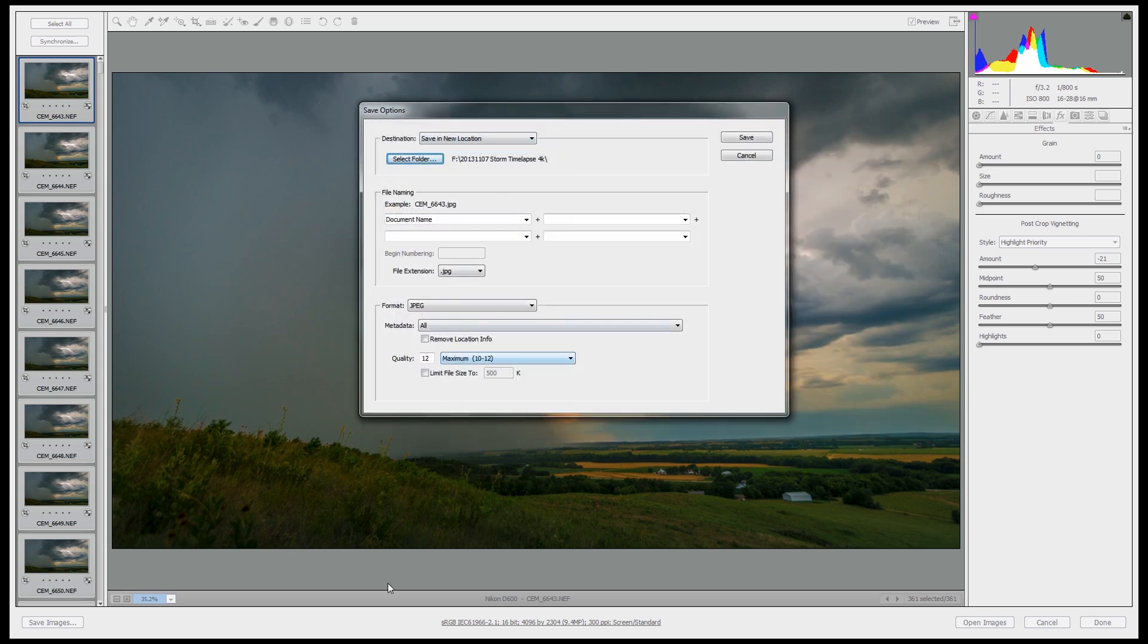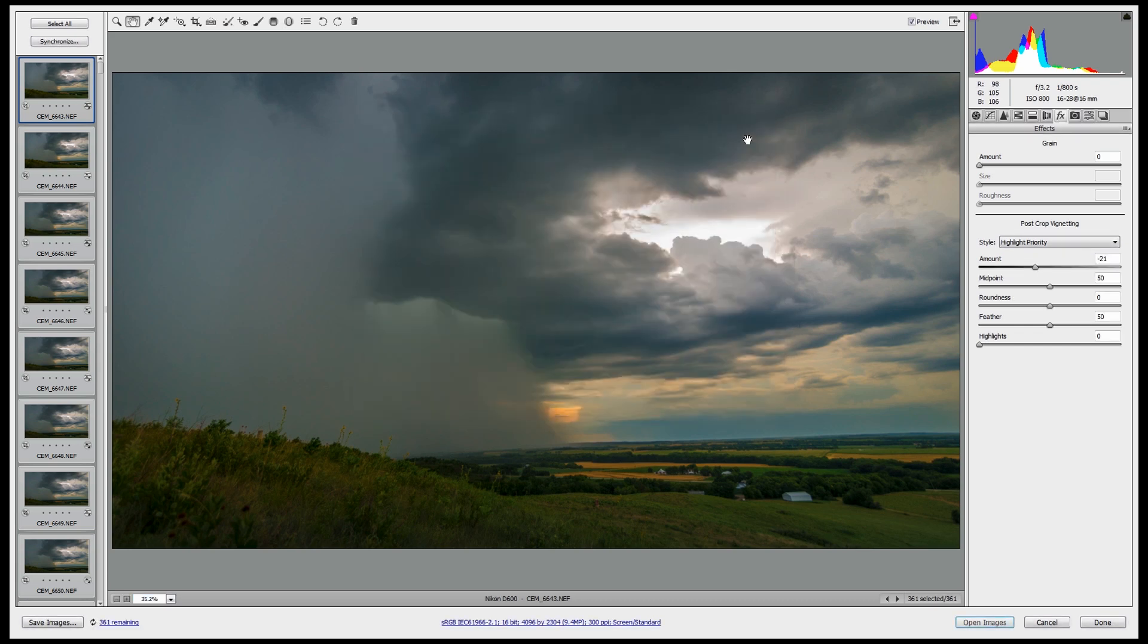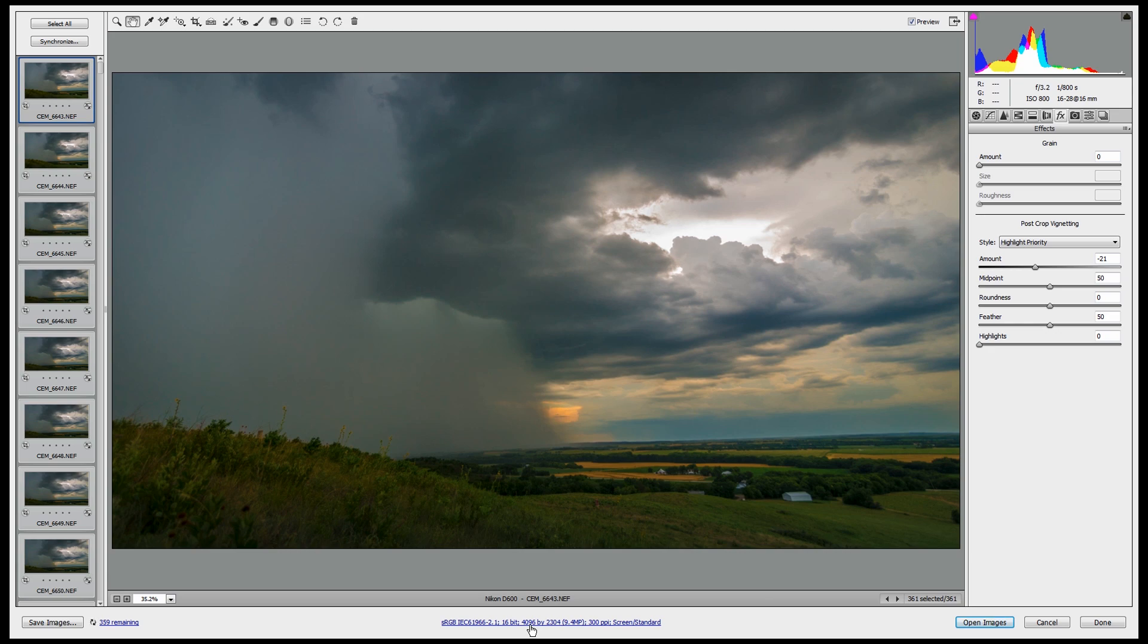So that's where it's gonna save. It's gonna automatically res it down from the full camera size to 4096 4K video. And now we just wait for this to finish here. While that's cooking, I'll pause, let it do its thing, and we'll come back and grab the exported JPEGs here in just a little bit.